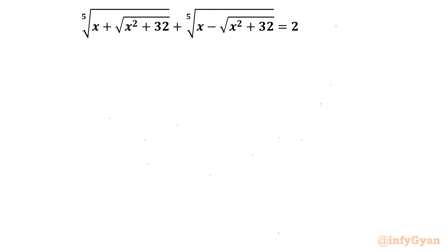Hello everyone, welcome to Infigyan. In this very exciting video on algebraic challenging equations, we are going to solve one very interesting radical equation: the 5th root of (x plus square root of x² plus 32) plus the 5th root of (x minus square root of x² plus 32) equals 2. We have to find the real values of x.